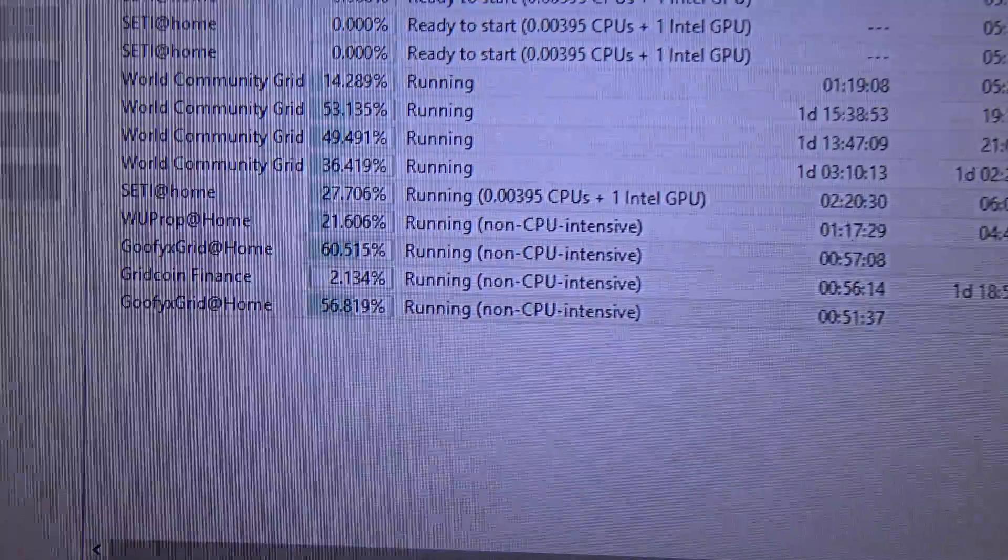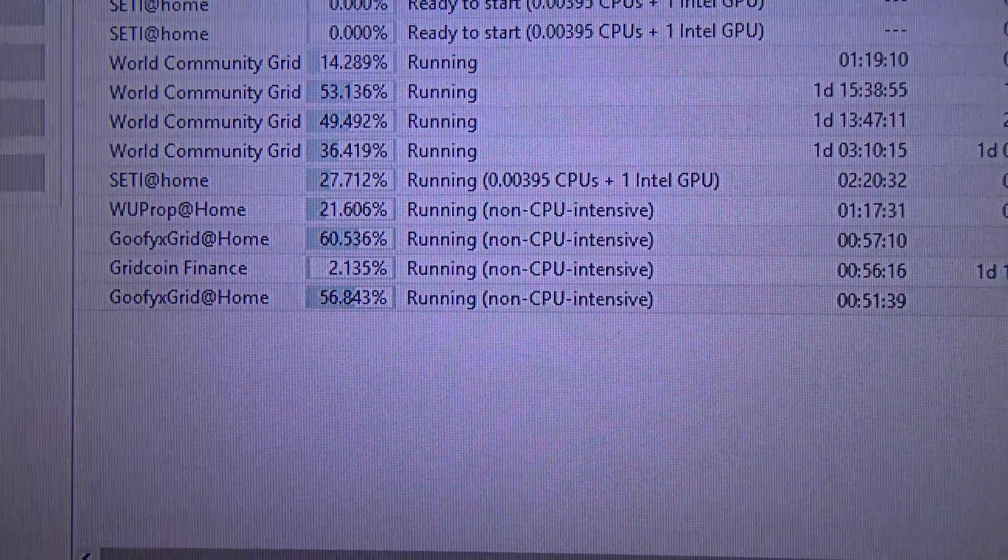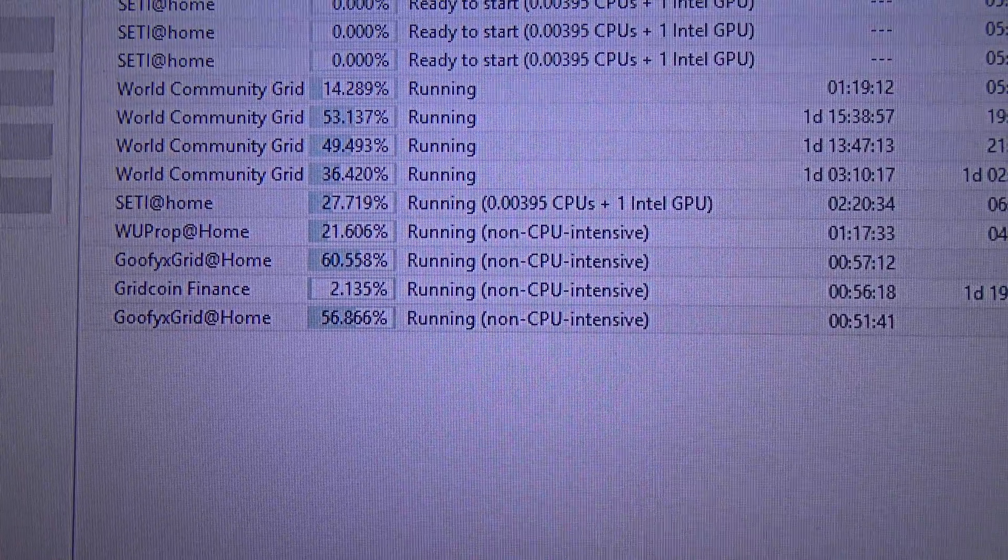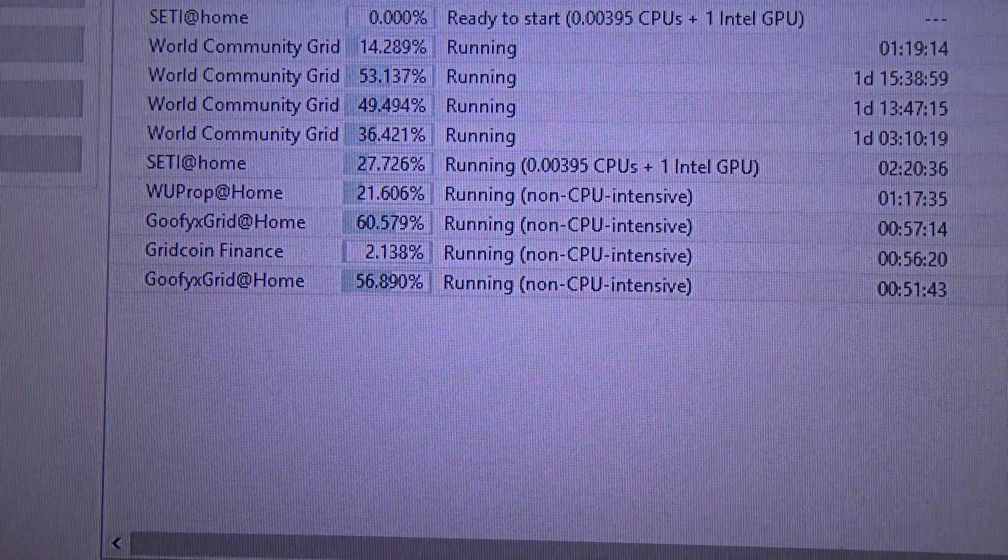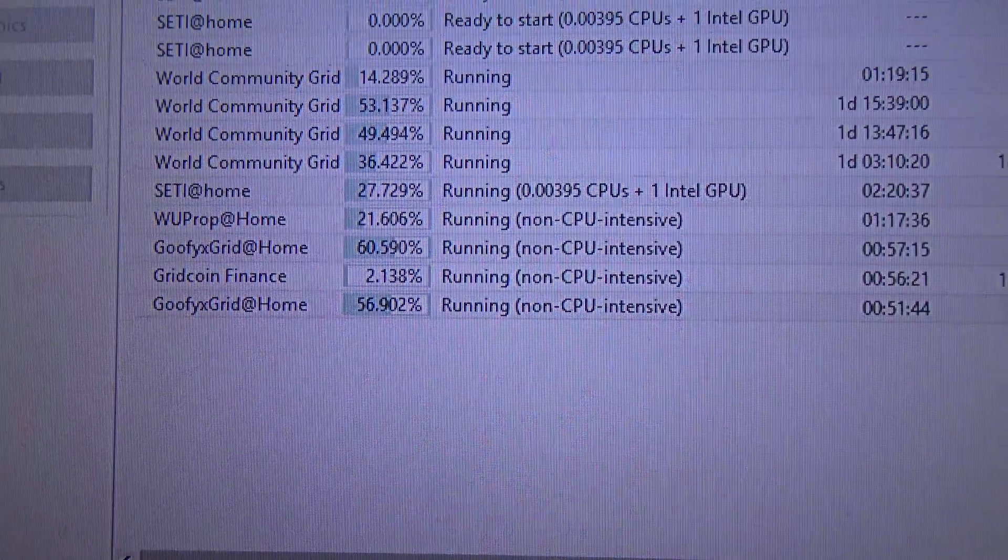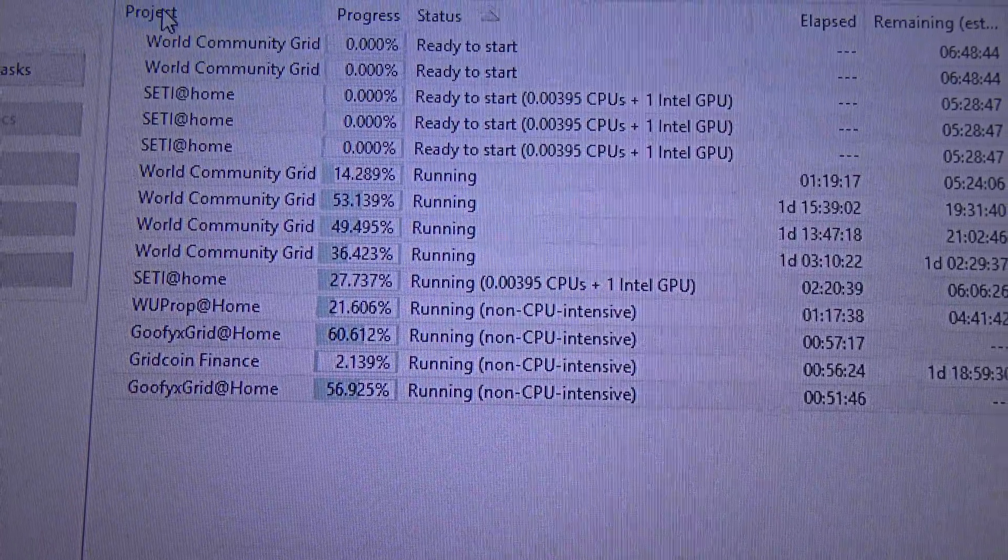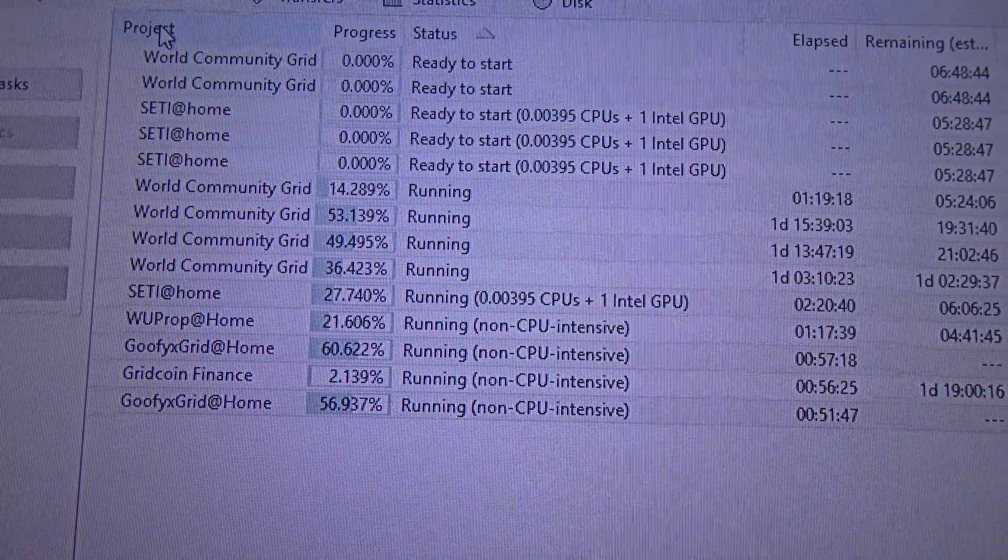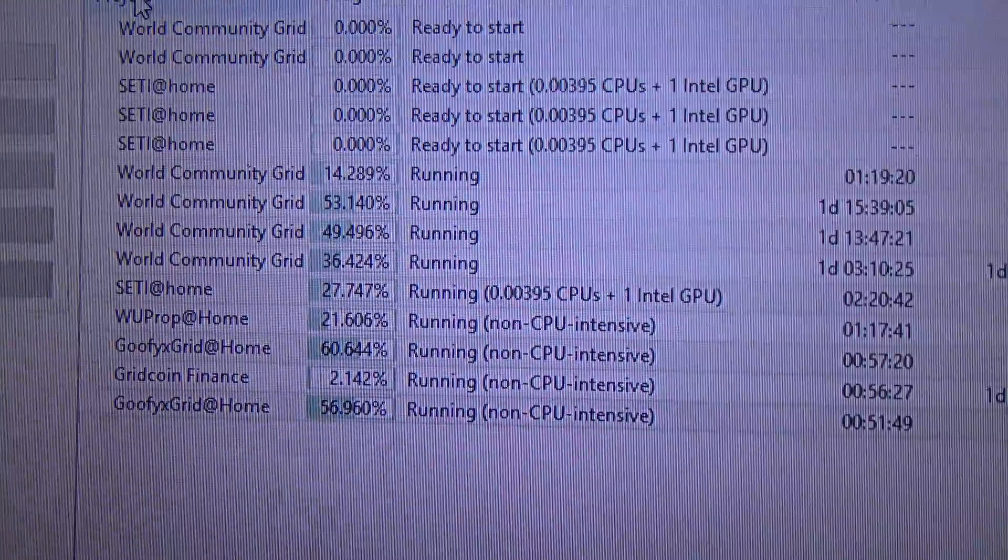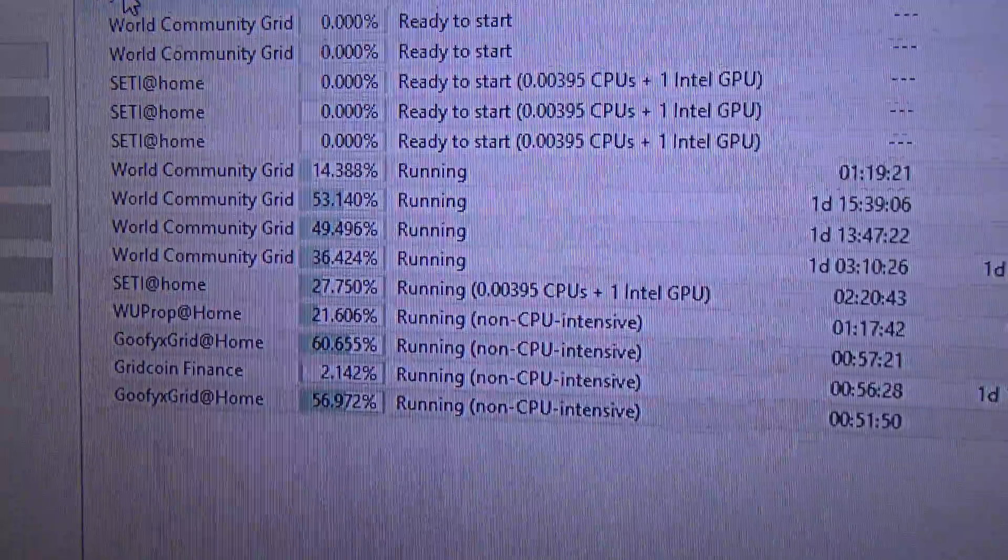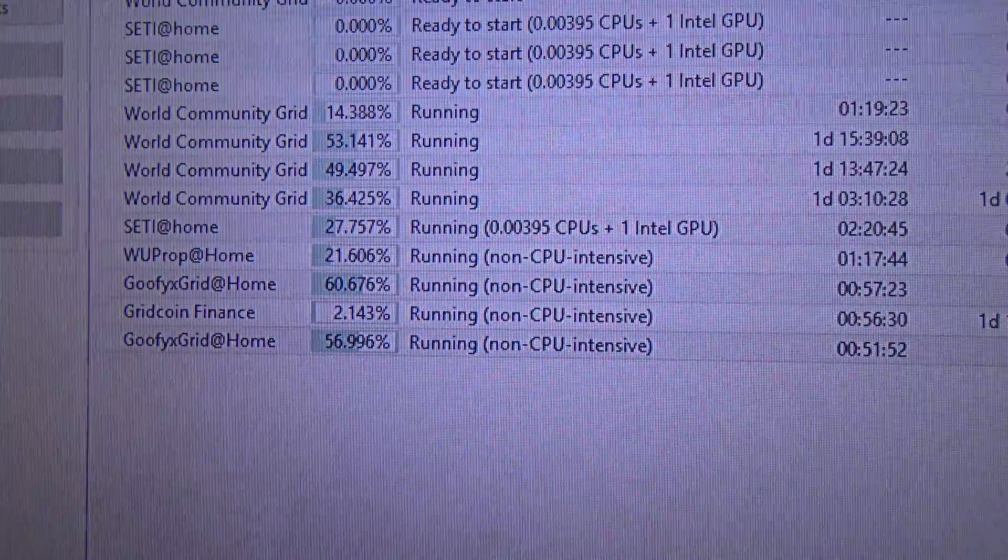SETI@home project is running on the GPU and some non-CPU intensive tasks. World Community Grid runs on the CPU, SETI@home runs on the GPU, and the other projects are non-CPU intensive.